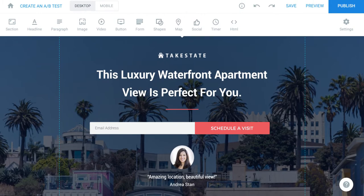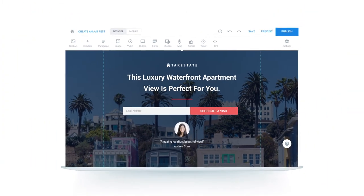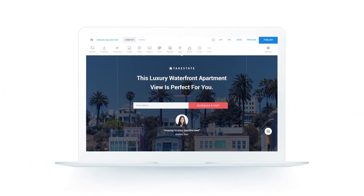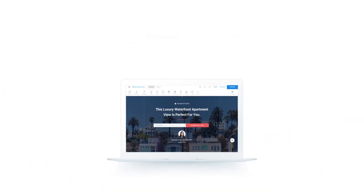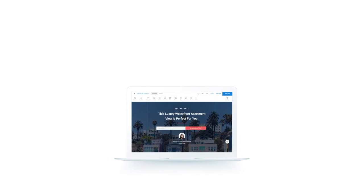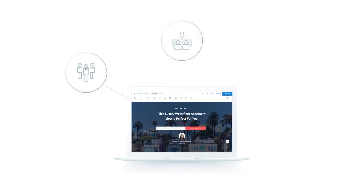Instapage, the only landing page platform built to optimize your paid advertising, has created the Advertising Conversion Cloud for marketing teams, agencies, and enterprises.